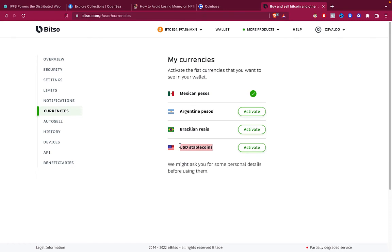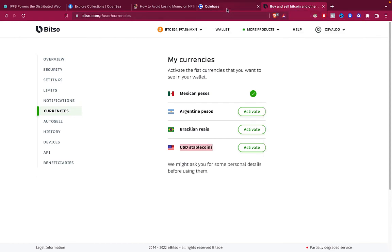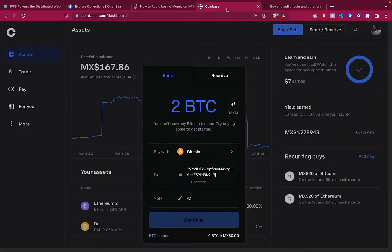But if not, you can use other wallets. You can maybe use Metamask, you can use Phantom wallet, you can use the same Coinbase wallet. It depends on where you're currently based.